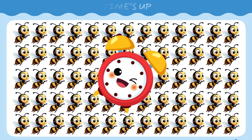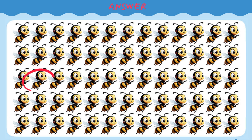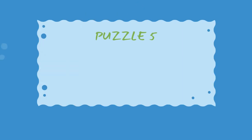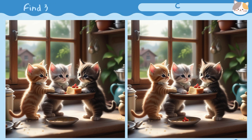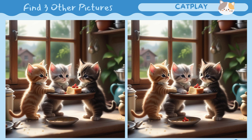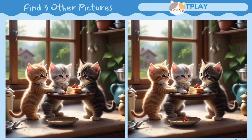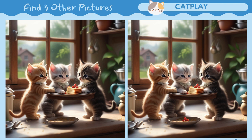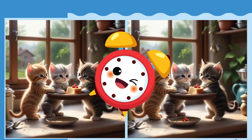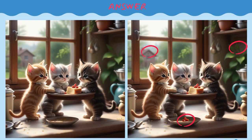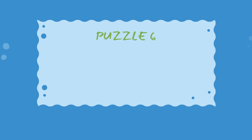Find the odd emoji out. Find 3 other pictures. Find the odd emoji out. Bye!